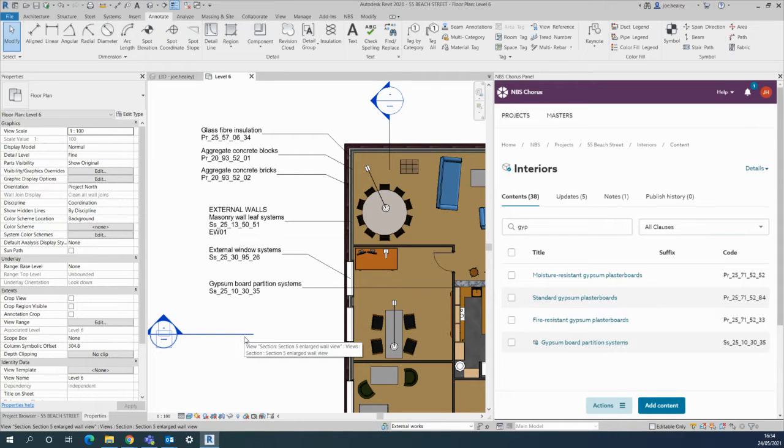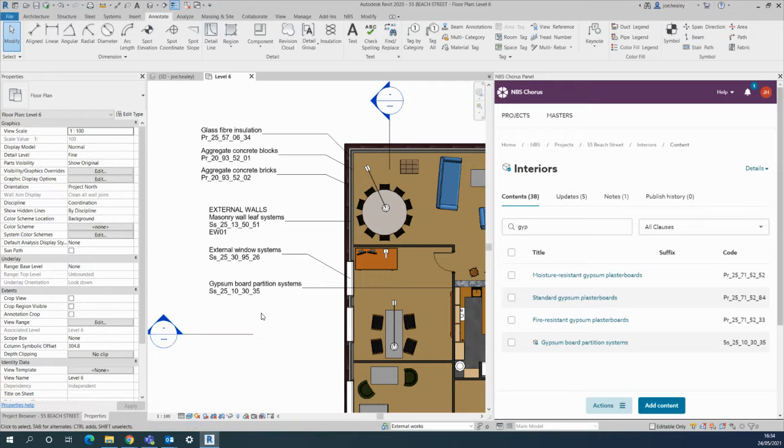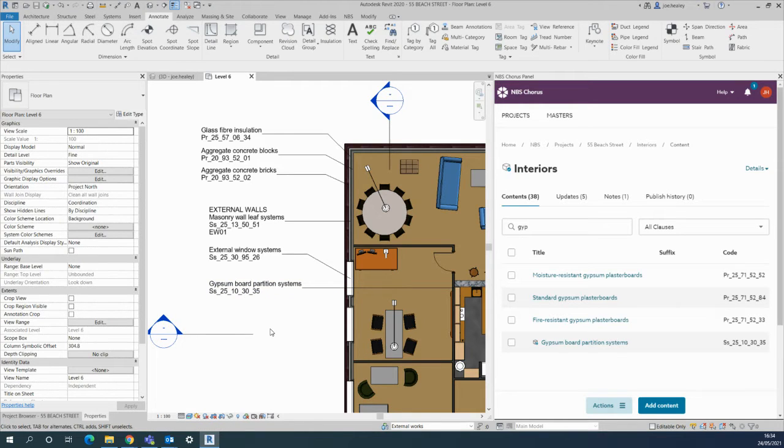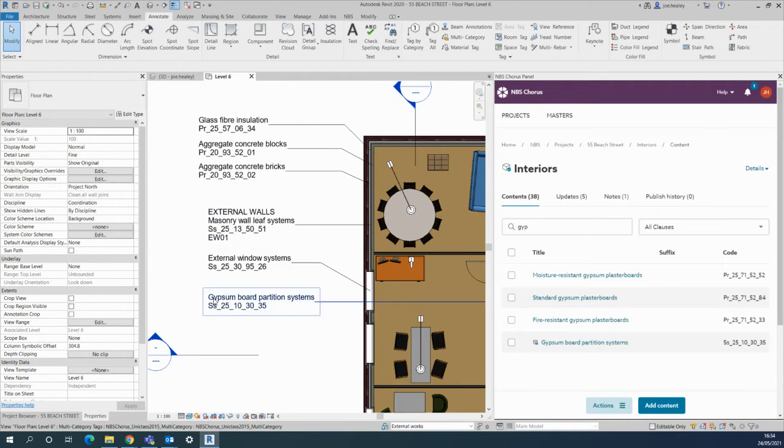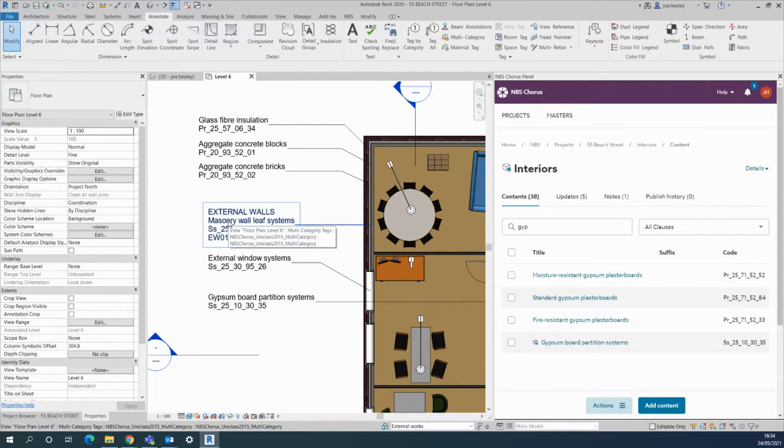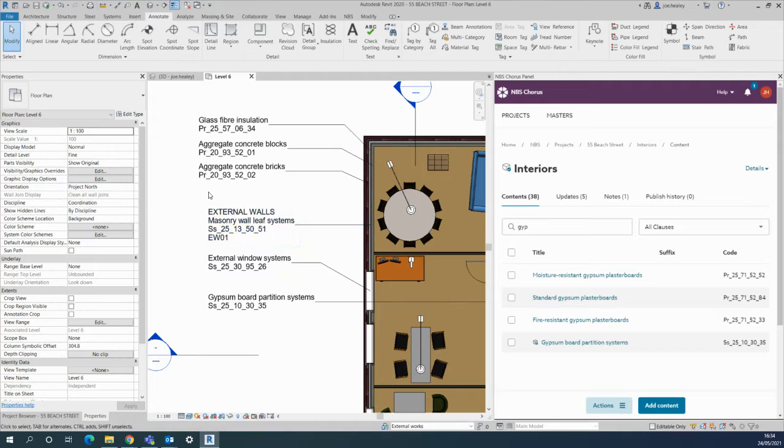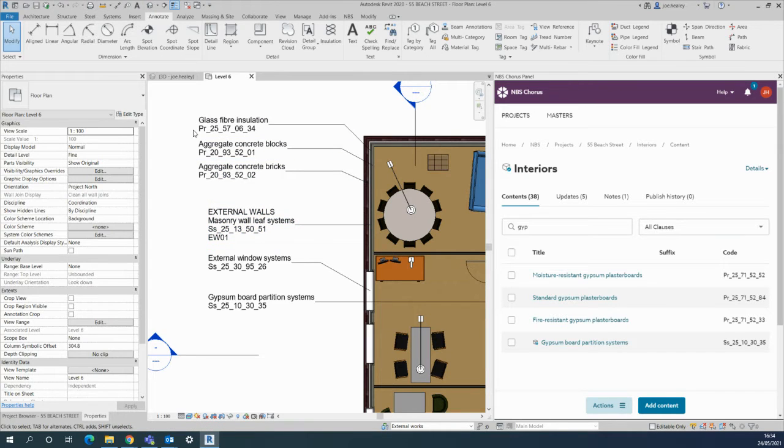Once you've made your associations with any of the objects in the model, you can start to manipulate the tags. As shown previously, I've got various parts of the model associated here. You can see the systems are associated with the walls or the windows, then independent parts of that object as well, which I'll cover in the next video.